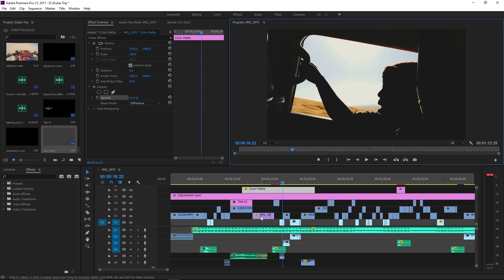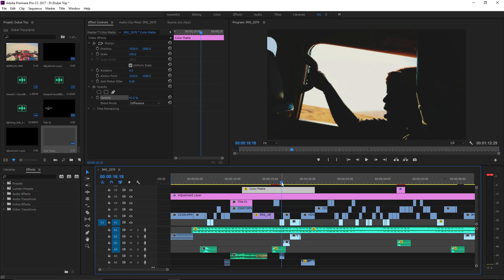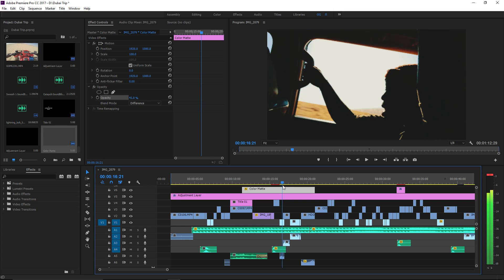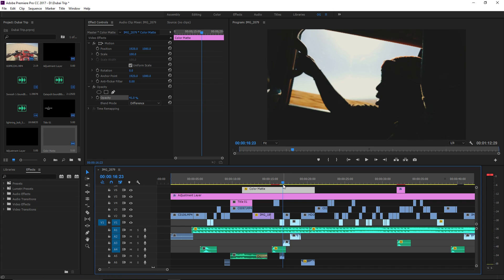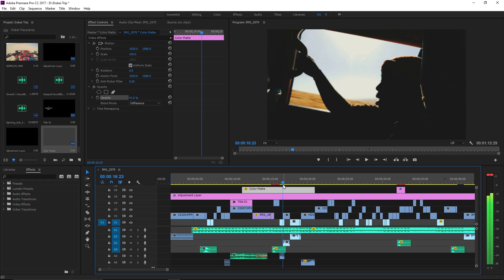First, you want to find a still shot that you want to represent the video. I'm going to use this still shot right here. It's just spotting the video I want to use, so I'm going to get that where I want it.